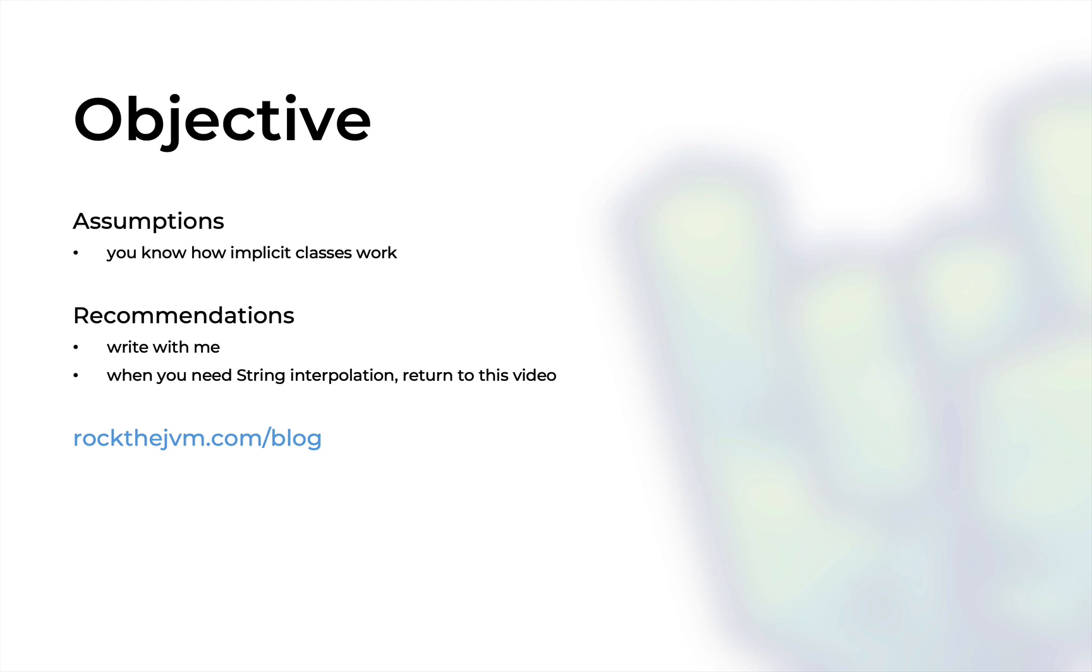This video will be for advanced programmers. However, I will only require you to know how implicit classes work. As usual, I will recommend that you follow alongside me with the code and whenever you need to refer to string interpolation or how to create your own custom interpolator, just refer back to this video.